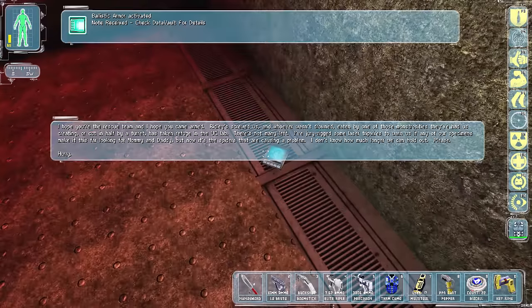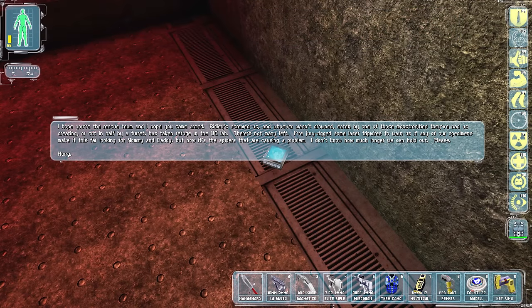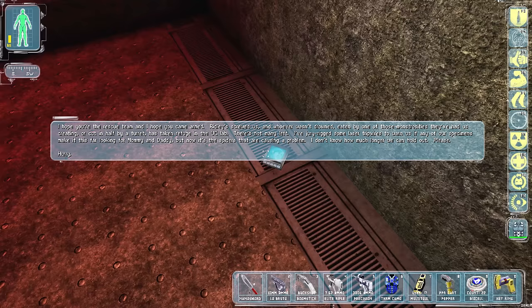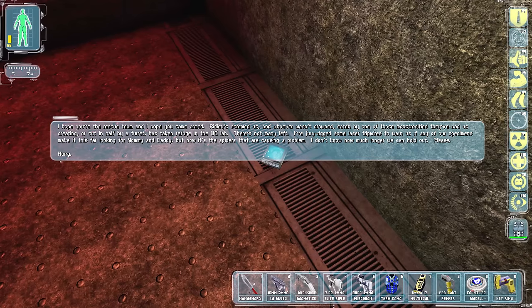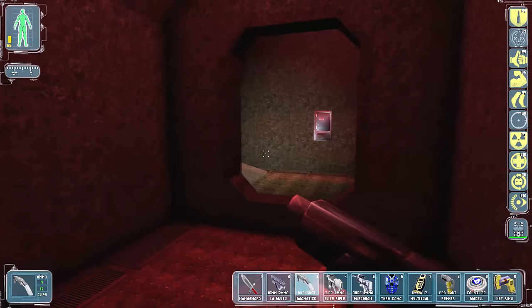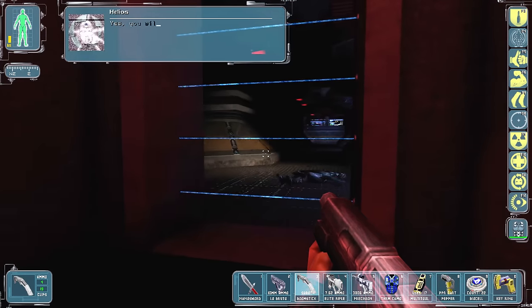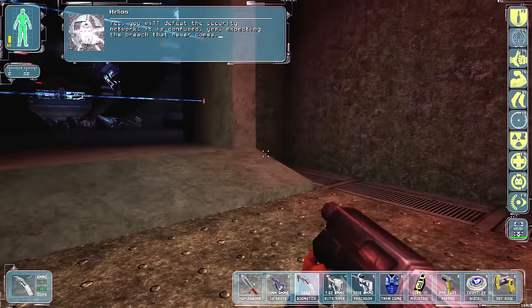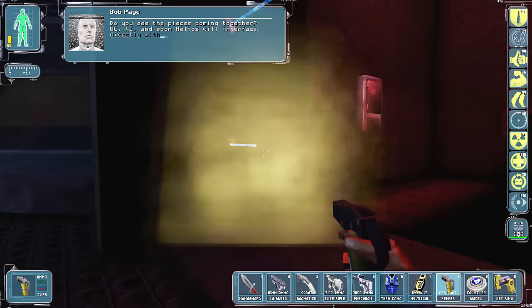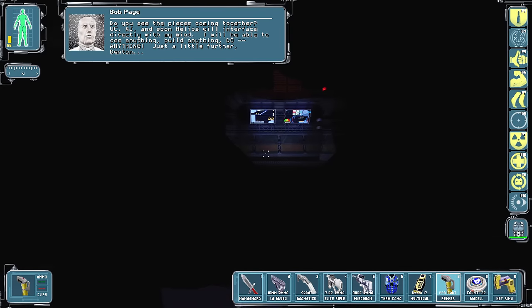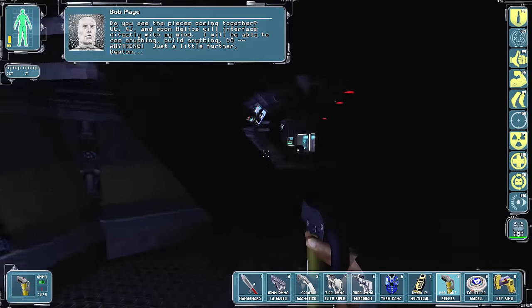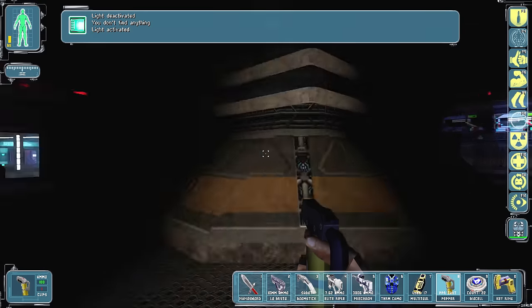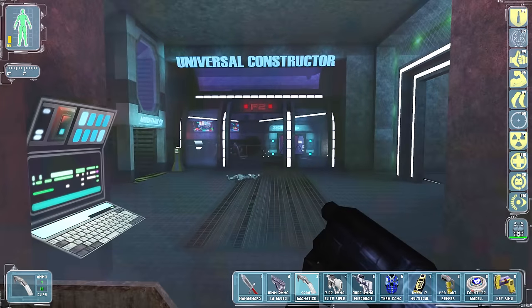Okay. We got plenty of... Time to save that shit. Alright. Let's have a look here. I hope you're the rescue team. I hope you came armed. Ridley screwed us and whoever wasn't drowned, eaten by one of those monstrosities. They've had us creating, or cut in half by a turret, has taken refuge in the UC lab. There's not many left. I've jerry-rigged some laser tripwires to warn us if any of our specimens make it this far. Looking for mommy and daddy. But now it's the spiders causing the problem. I don't know how much longer we can hold out. Please hurry. Alright. We need some sabot shells. Yes, you will need the secret network. It is confused. Yes, it's exactly the reason it never comes. Do you see the pieces coming together? UC, BI, and soon Helios will interface directly with... In my mind, I will be able to see anything, build anything, do anything. Just a little further, Denton.